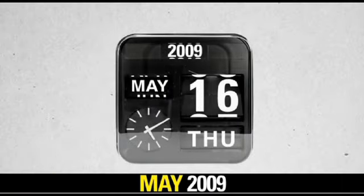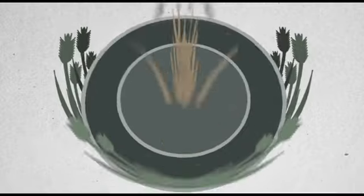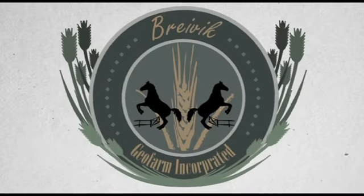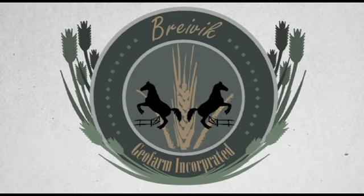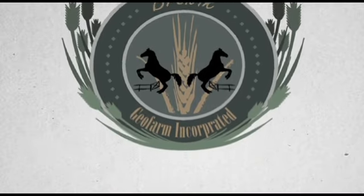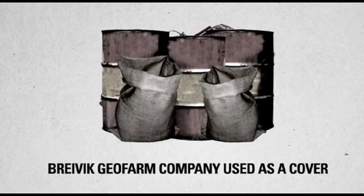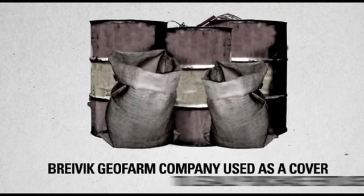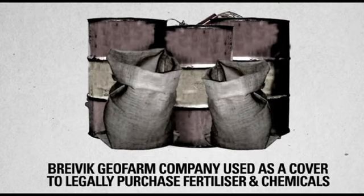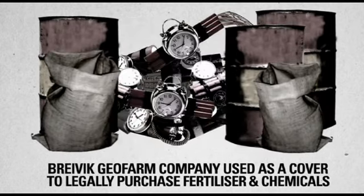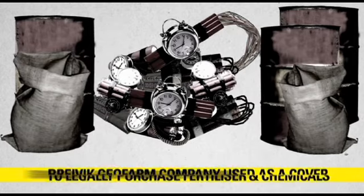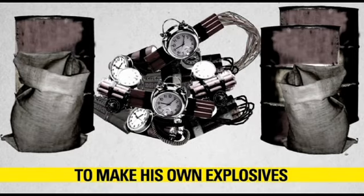In May 2009, Breivik founded a company called Breivik Geofarm, which he allegedly used as a cover so that he could legally purchase large amounts of artificial fertilizer and other chemicals, the only ingredients he needed to make his own explosives.